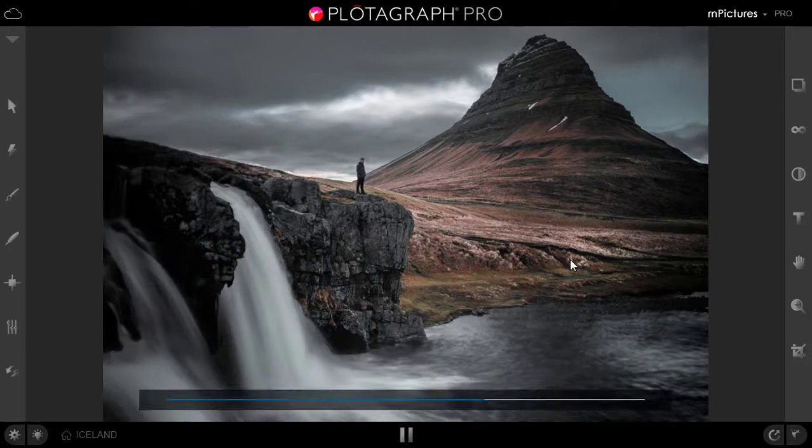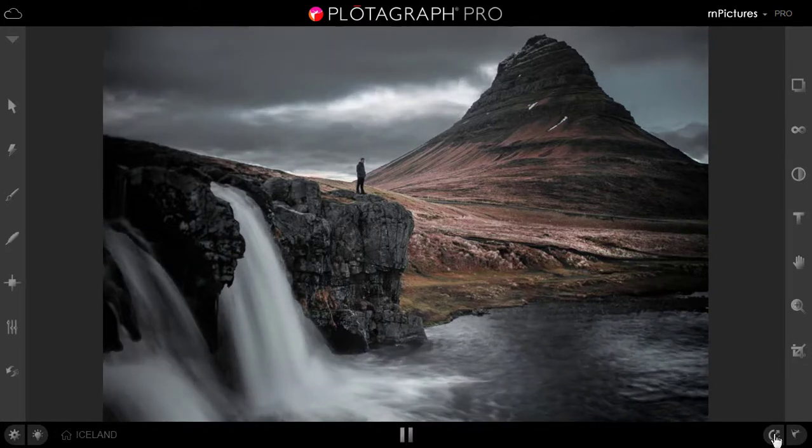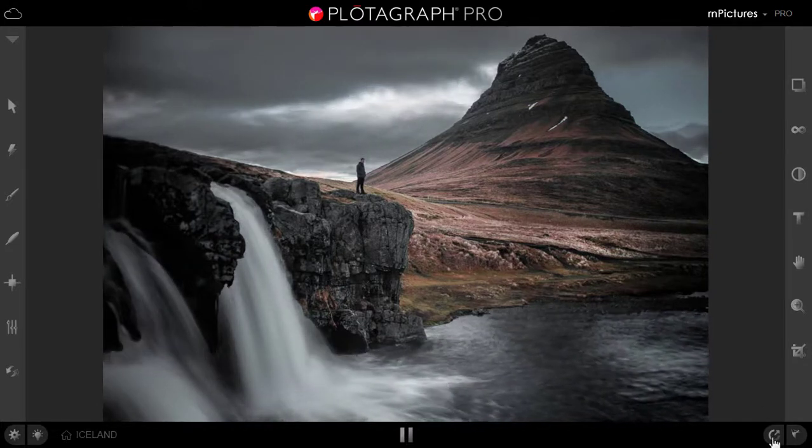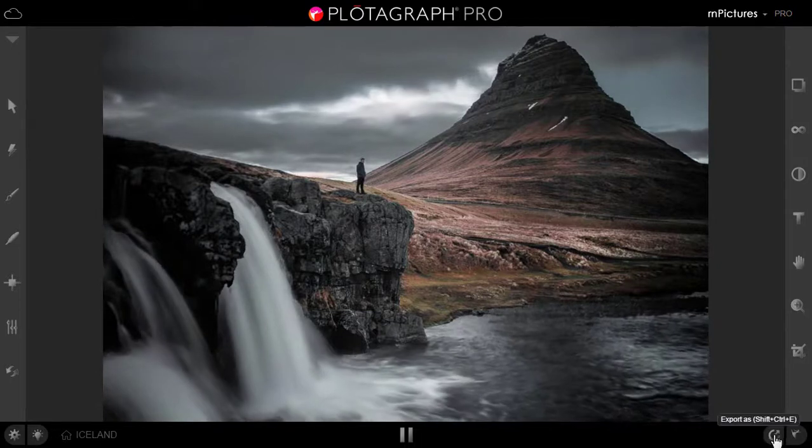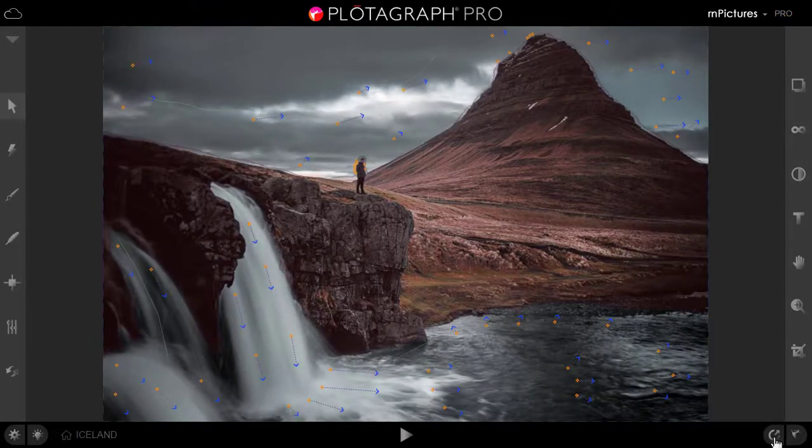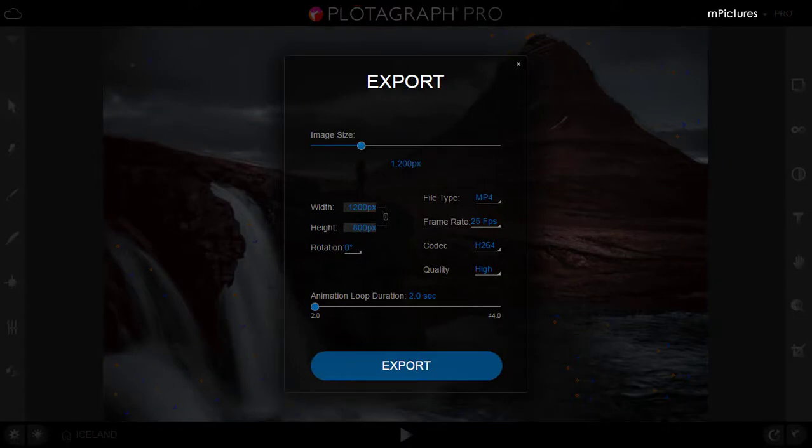This is the icon where you can export this image in various formats. So you will click this. I want to export this as a 1920 high definition video. So I will write 1920. I want this as an mp4. My frame rate should be 29.97 because I want to upload this on YouTube.